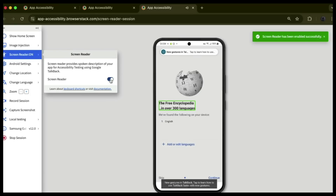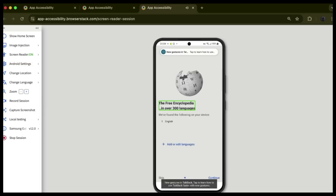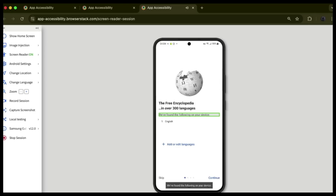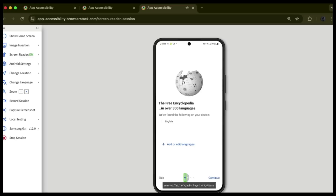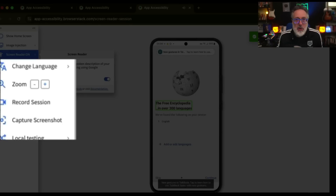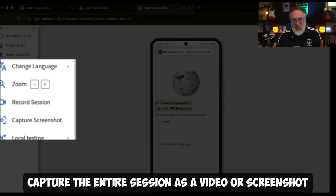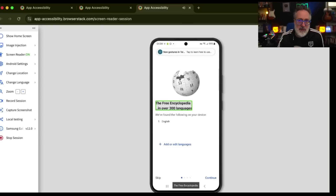Let's see that in action. [TalkBack audio]: 'New gestures in TalkBack. Tap to learn how to use TalkBack faster with new gestures. Wikipedia Alpha. The free encyclopedia. We've found the following on your device. Add or edit languages button.' You can also adjust the screen reader's language, which is great for multilingual apps. Zoom in or out and capture the entire session as a video or screenshot for developer reference.